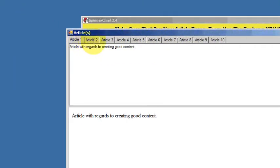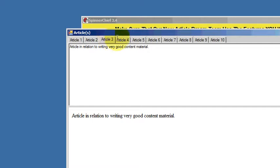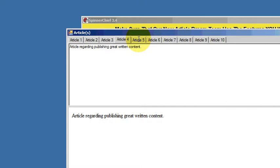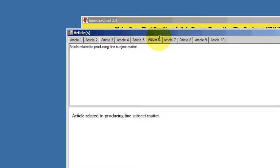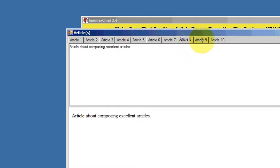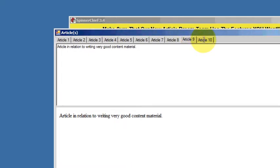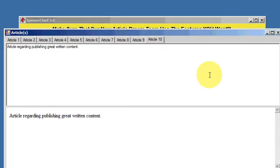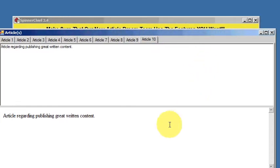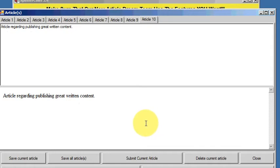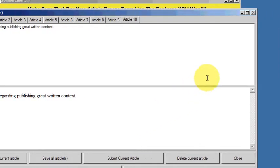Article with regards, article about, article in relation to writing, very good. See, article regarding publishing great written content. It's changed all of the words except our chosen word, article, because I wanted that keyword not to be changed because it's an important keyword.